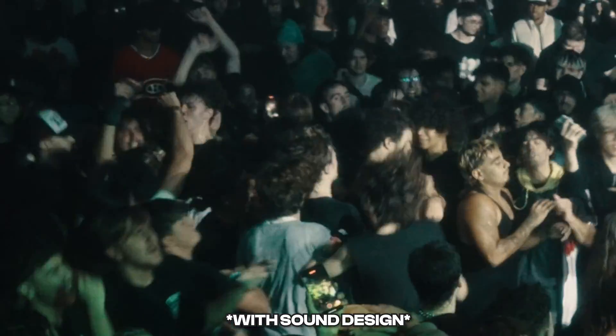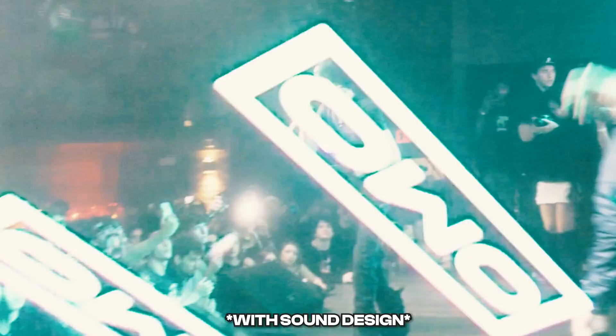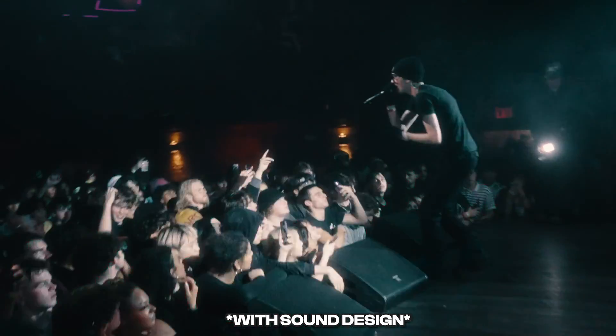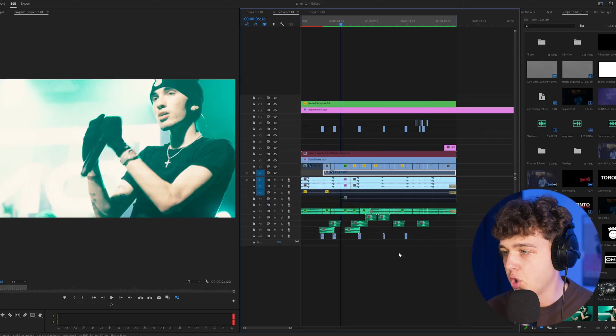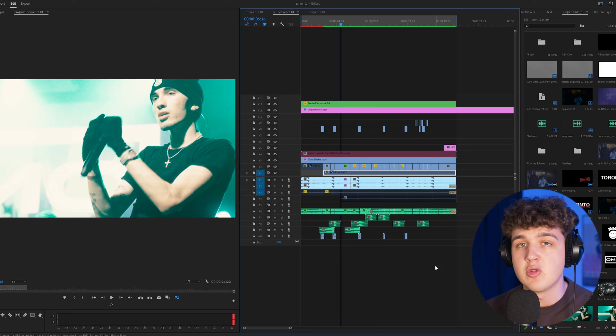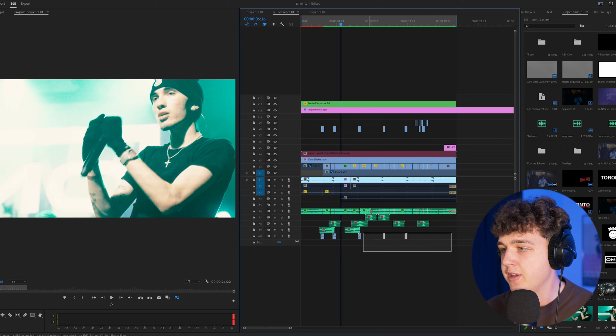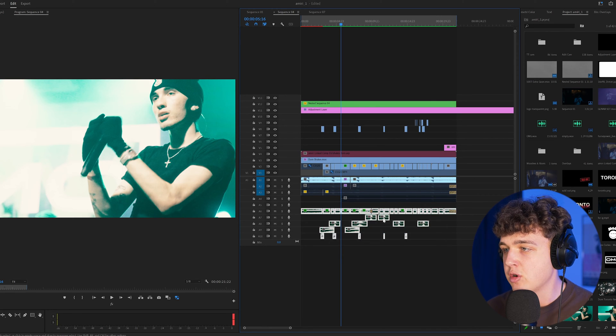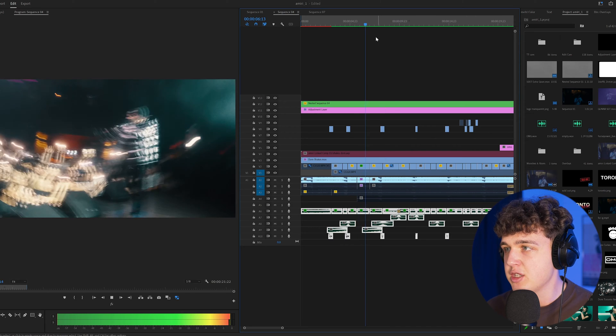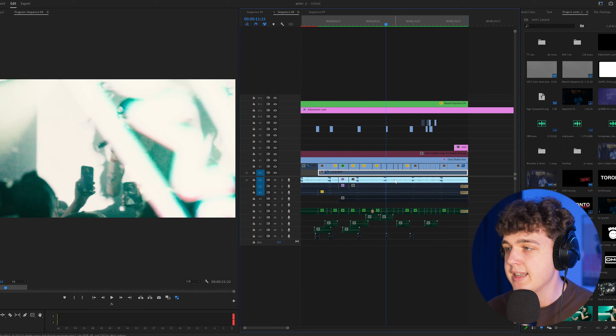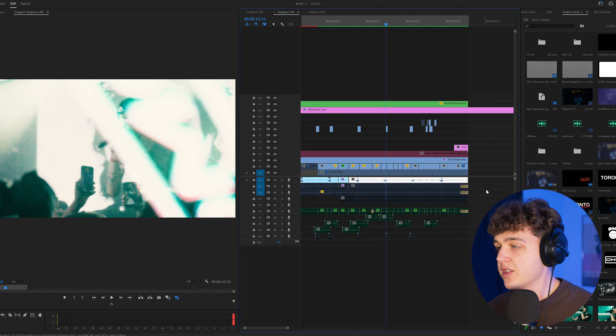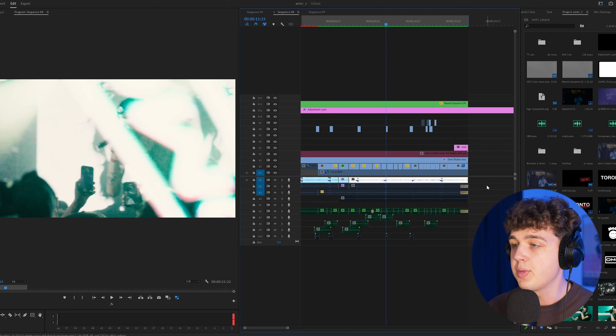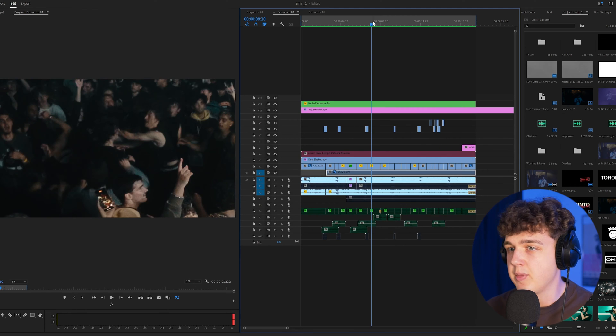There's only a couple elements for sound design but it really brought it to the next level. What we have here if I go ahead and turn all the sound design off is the original version was just the song. And then what I did next is I took the full performance of the song Wake Up and I synced it to the song itself.